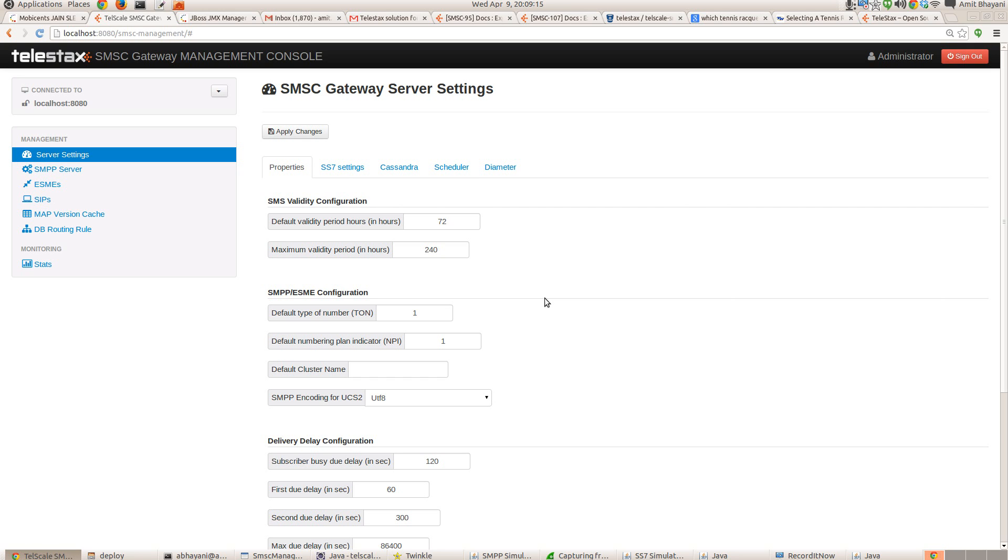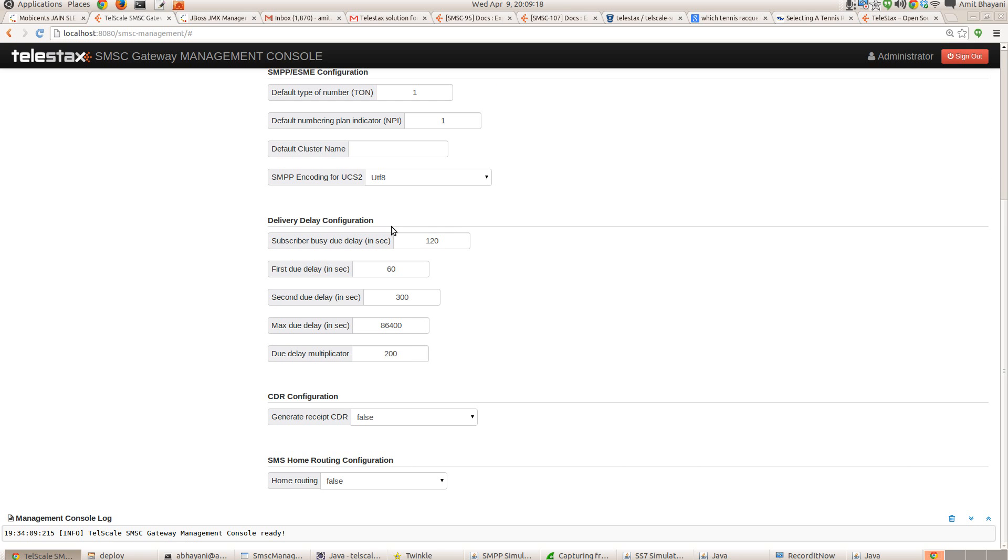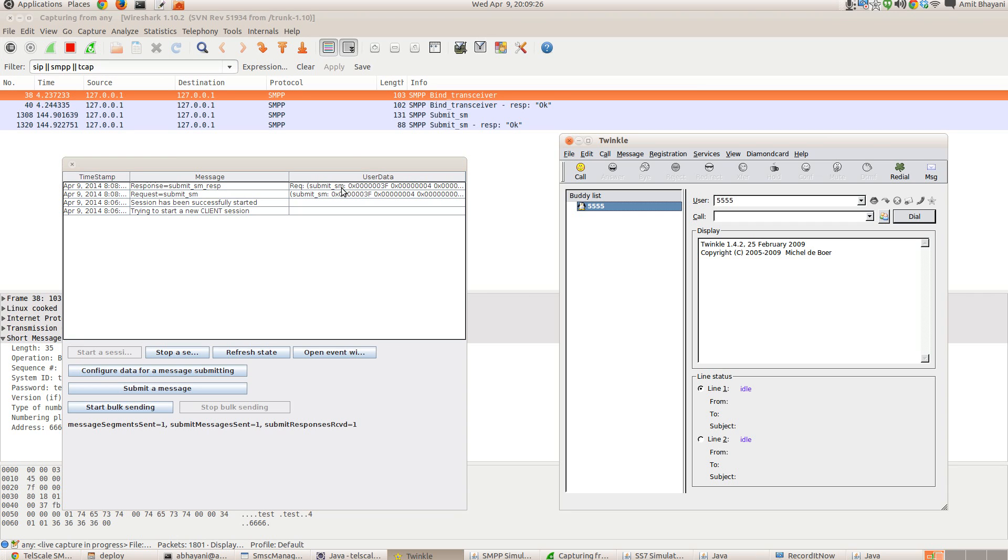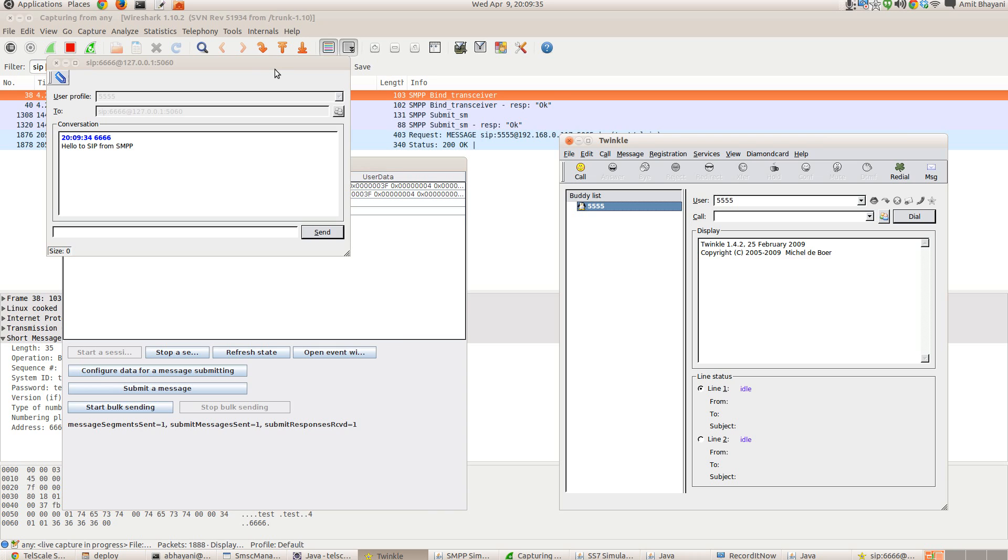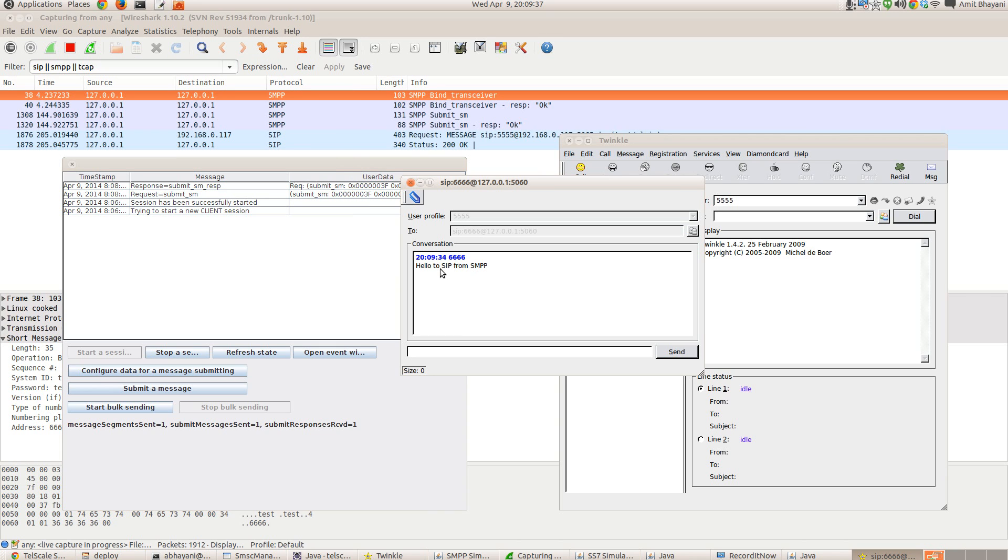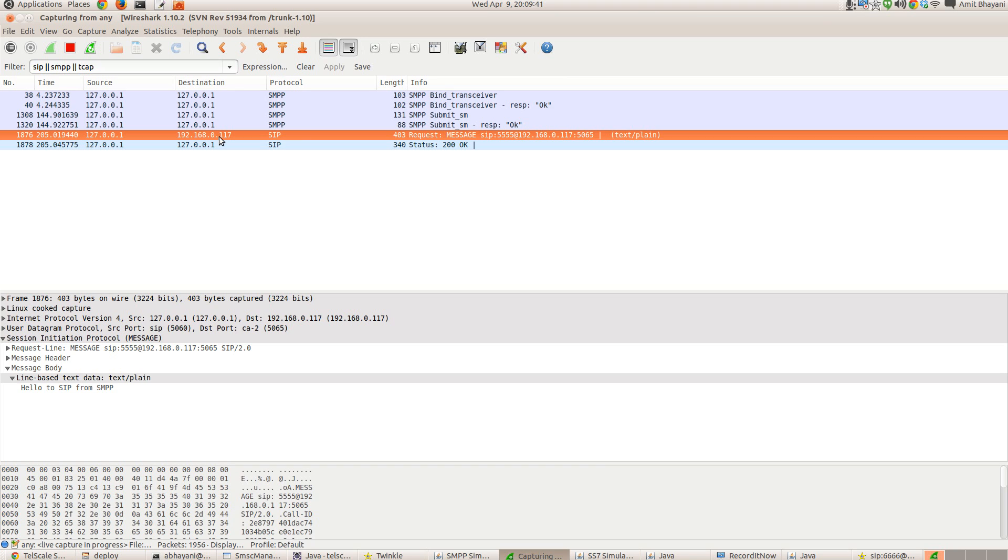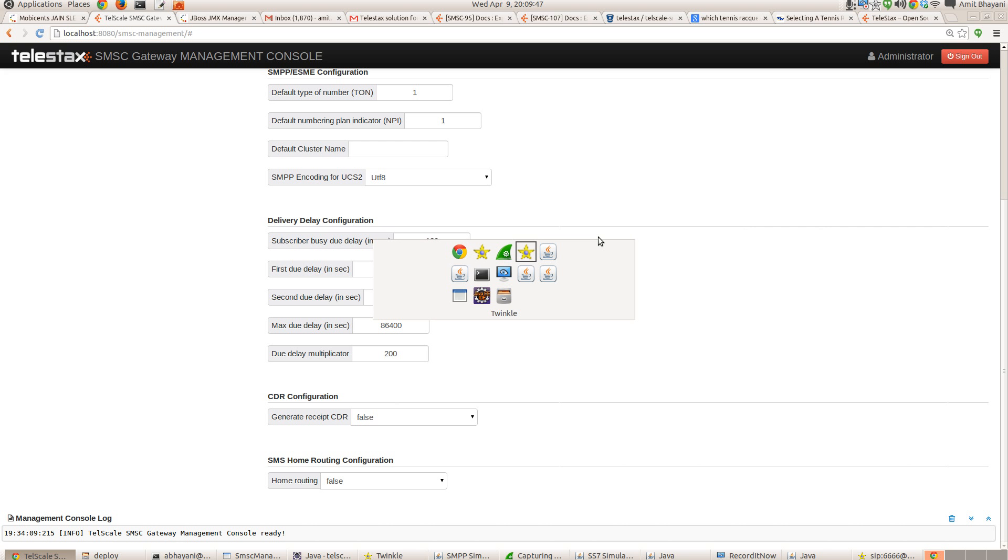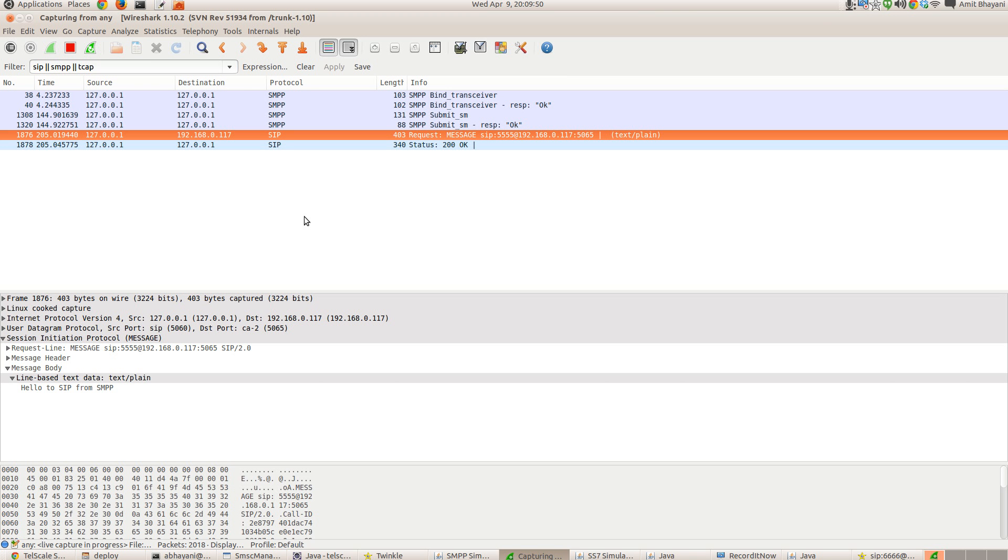I believe this all is configurable via the UI, you can go to the server setting scheduler. And this is the fetch period max. Sorry. So yeah, delivery delay configuration. So this is first due delay in seconds and 60 seconds. Right. And the message has been already sent. So within 60 seconds, you should see the message getting delivered to the SIP. Yeah you go. So this is hello to SIP from SMPP. So as you can see that SMSC has delivered the message to the SIP because the routing rule matched. The routing was, the message was sent to 5555, which is configured for SIP.